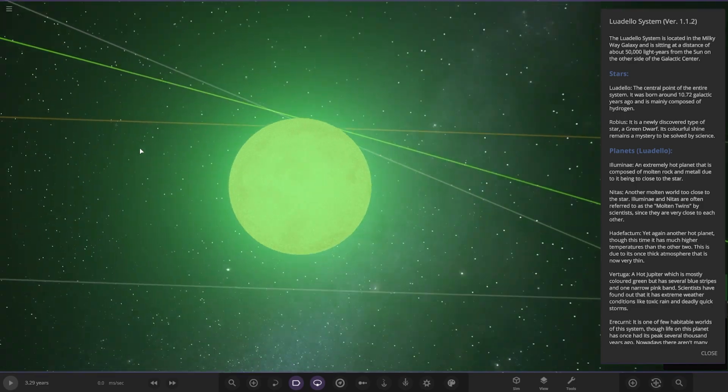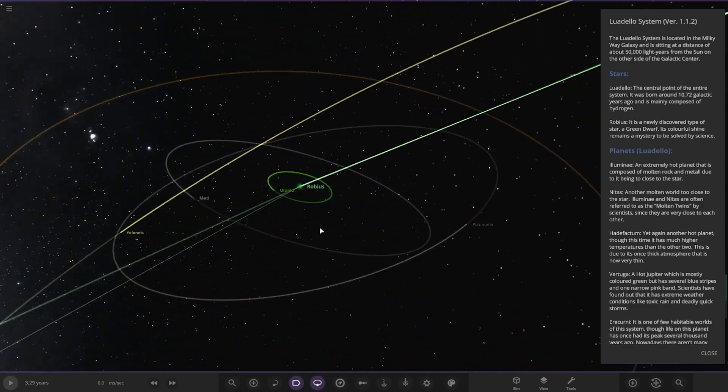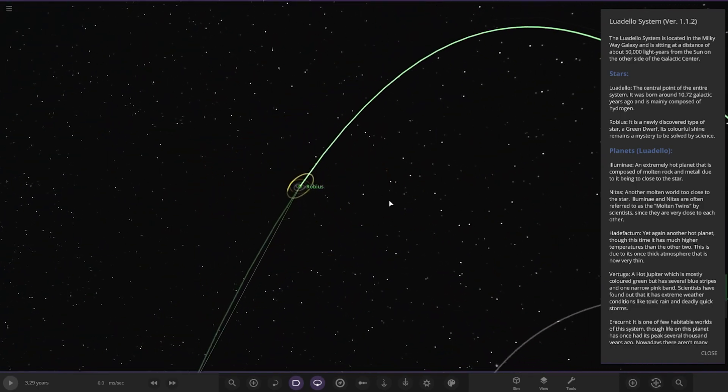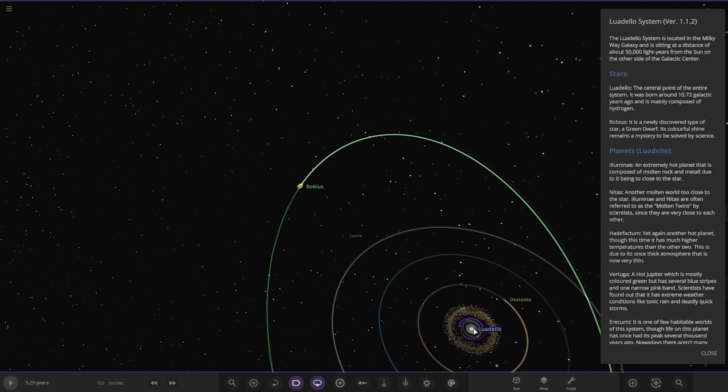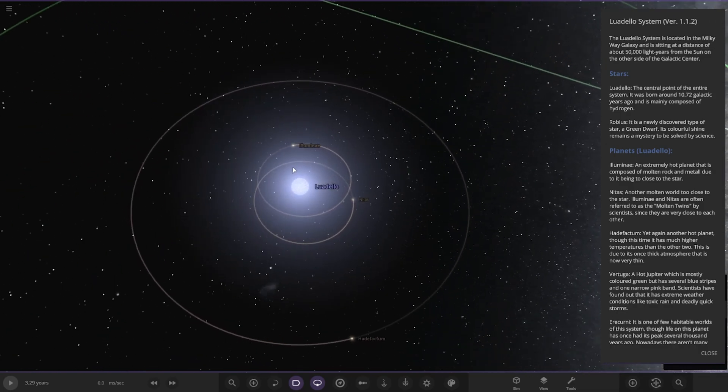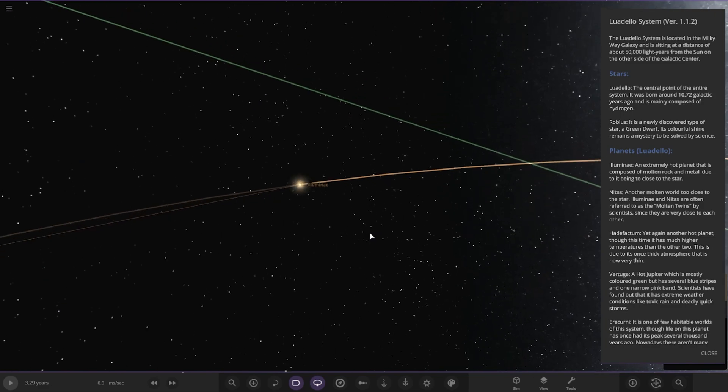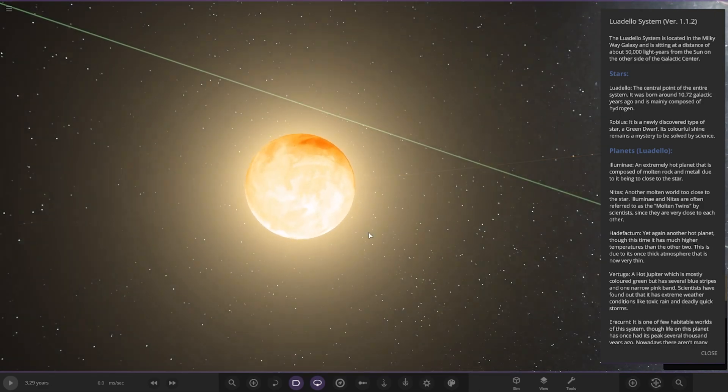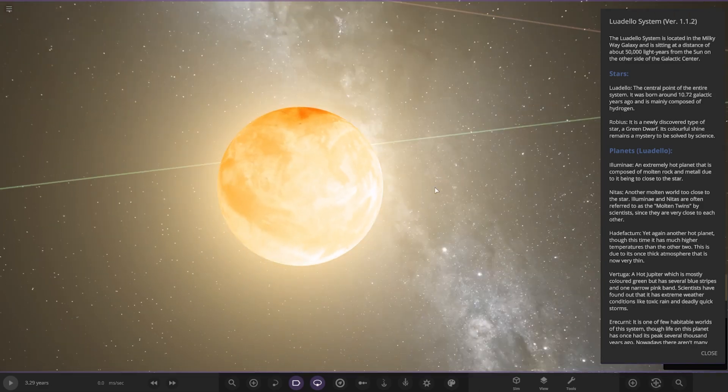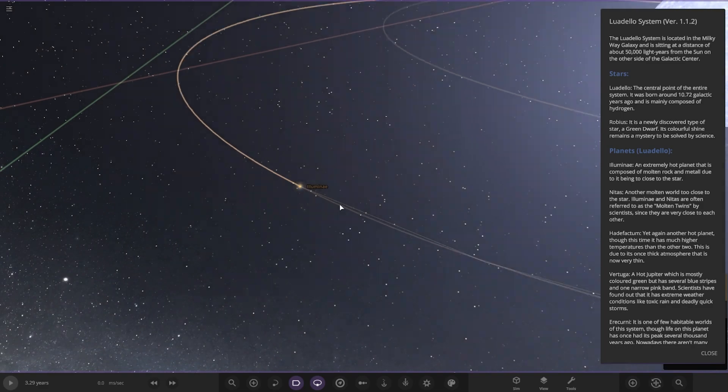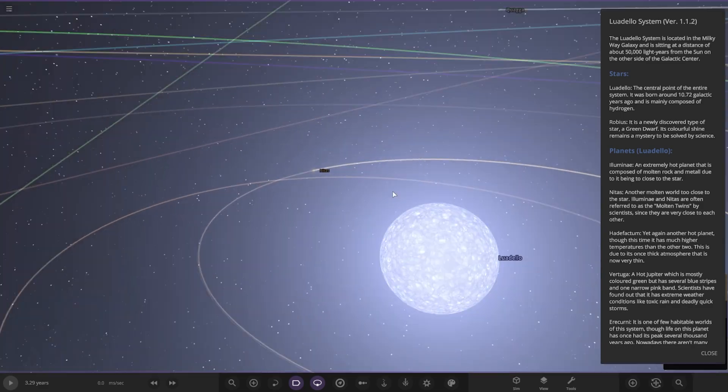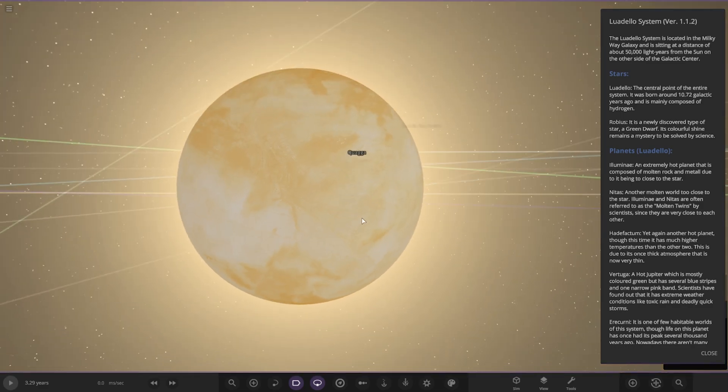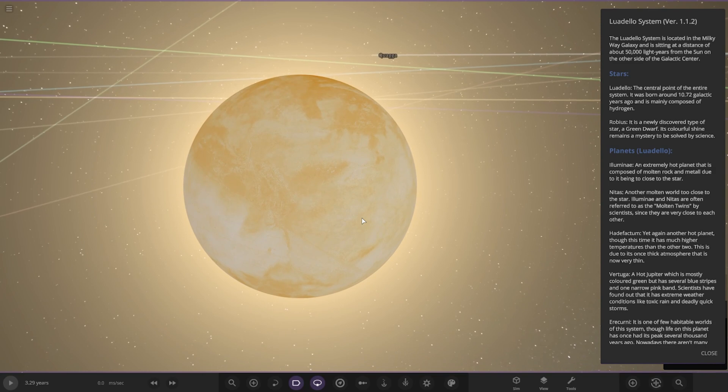First up we got Luminaire, an extremely hot planet composed of molten rock and metal due to being close to the star. Next up we've got Night, another molten world too close to the star. They are often referred to as the molten twins by scientists since they're very close to each other.